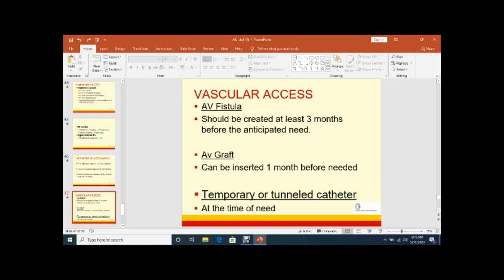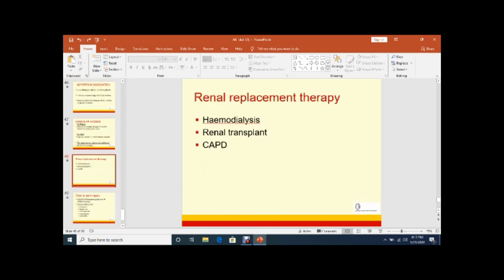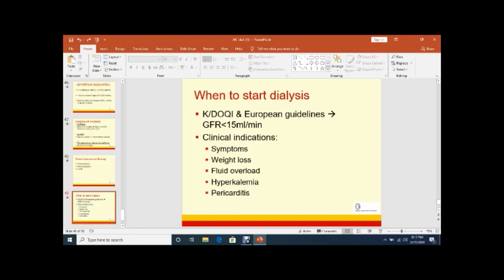Ideally, vascular access should be formed in these patients when they present with Stage 4 or near Stage 5. We should create AV fistula, arteriovenous fistula, at least 3 months before initiating dialysis or AV graft, arteriovenous graft, before 1 month or temporary or tunneled catheter dialysis. Renal replacement therapy comprises of hemodialysis, renal transplant, and continuous ambulatory peritoneal dialysis. It should be done when GFR is less than 15 ml per minute or Stage 5.